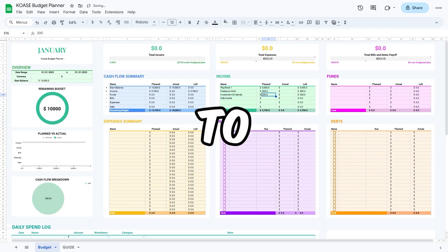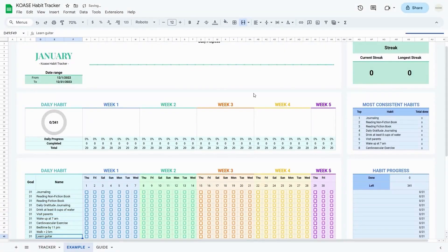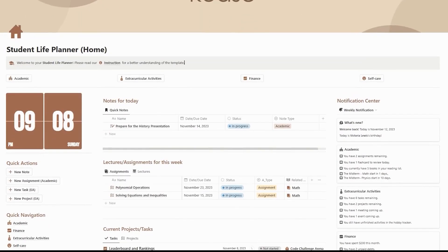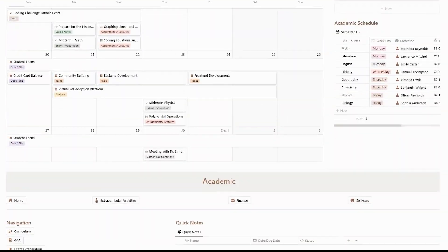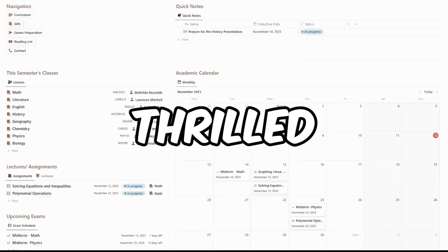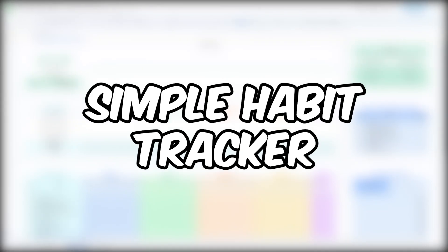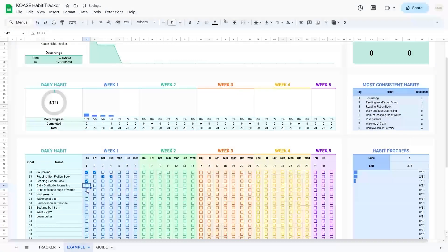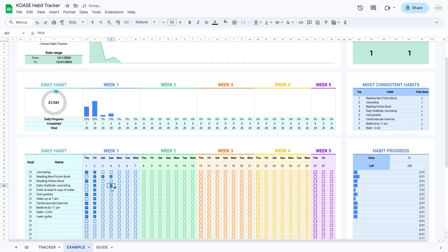Hello, and a warm welcome to Kosa Studio, your go-to destination for awesome templates to make your life a whole lot simpler. Today, we're thrilled to introduce our Simple Habit Tracker, your key to effortlessly cultivating and maintaining positive habits.